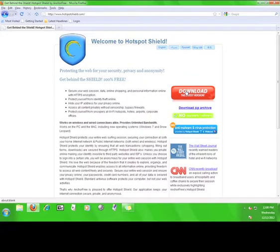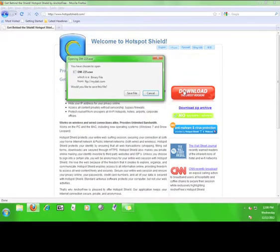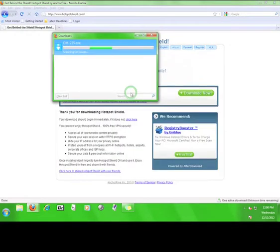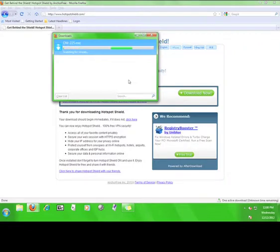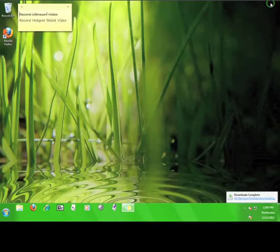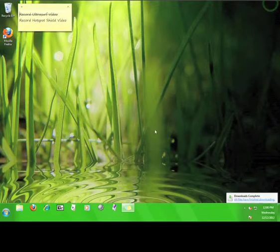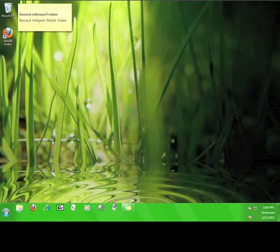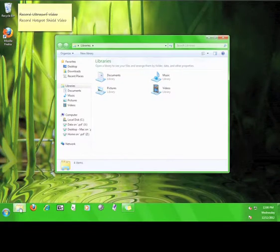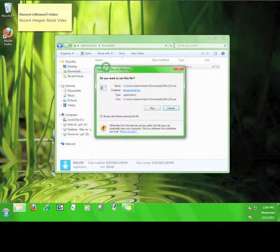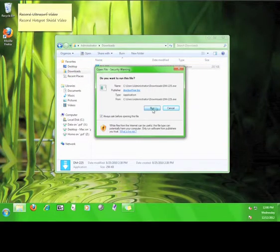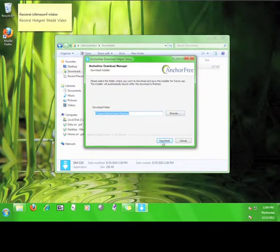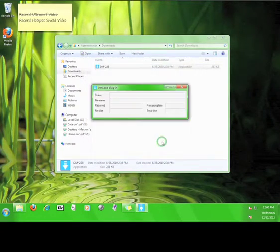Now, click download the latest version and save it. Now, go to where you saved it and double click the installation icon. Click run. Now click the download button in order to download the Hotspot Shield installer.